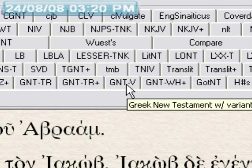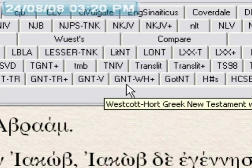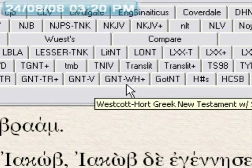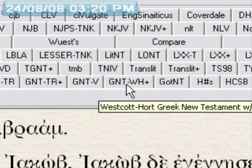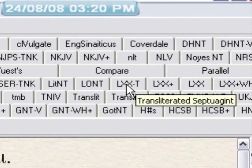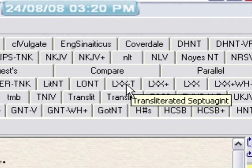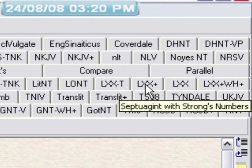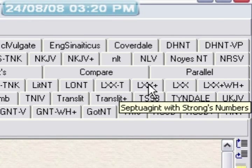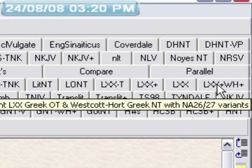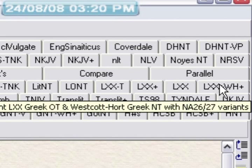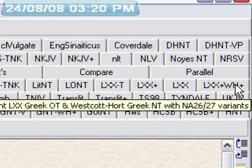Then we have the Greek New Testament with Variants — this is very helpful. The Westcott-Hort Greek New Testament with Strong's Numbers. Also you have the Septuagint, the transliterated Septuagint, the Septuagint with Strong's Numbers, the Septuagint, and LXX Greek NA26/27 with Variants along with the Septuagint.